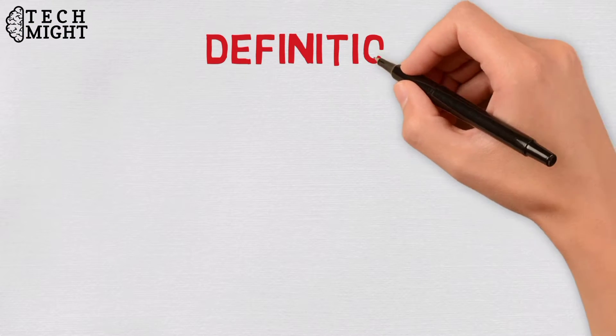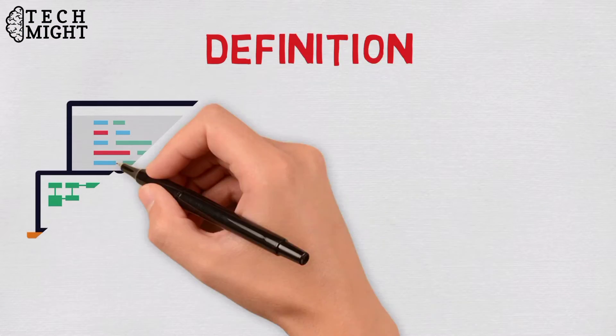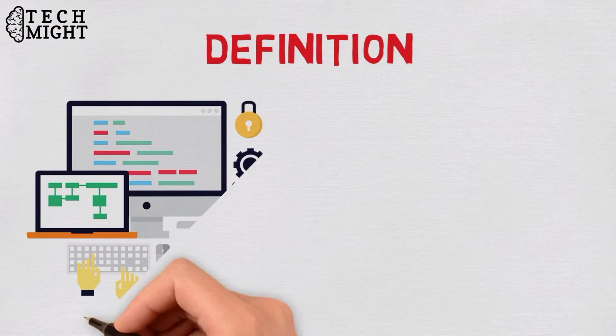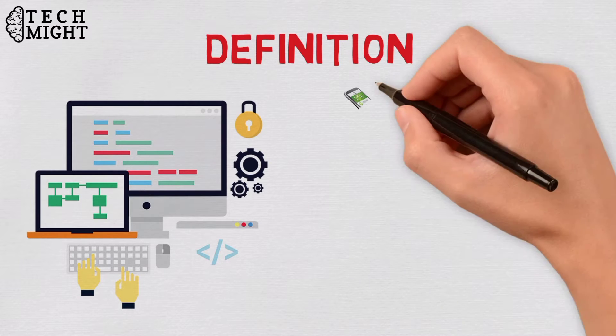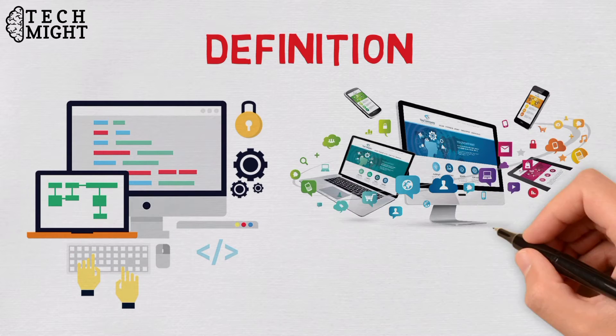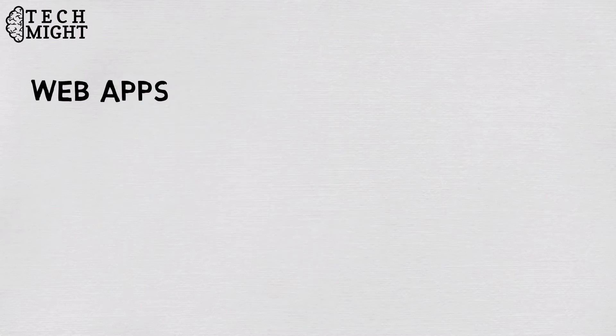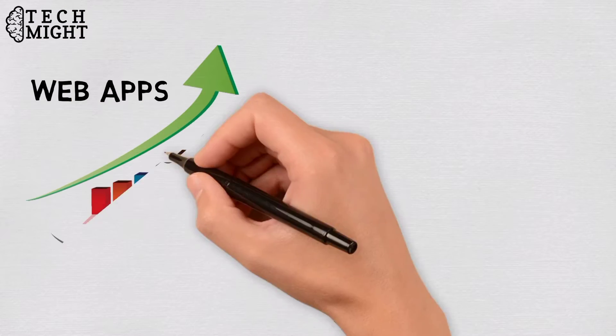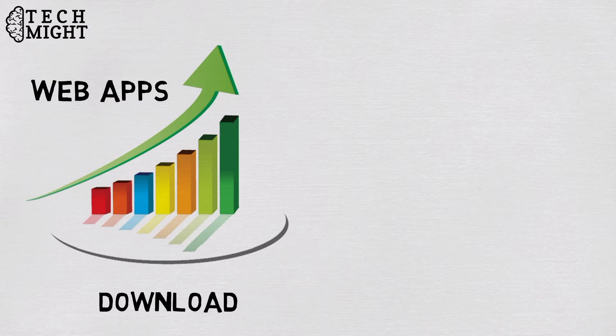Let's take a start from the definition. A web application is a computer program that utilizes web browsers and web technology to perform tasks over the internet. The demand for web apps is increasing because they do not even require a download.